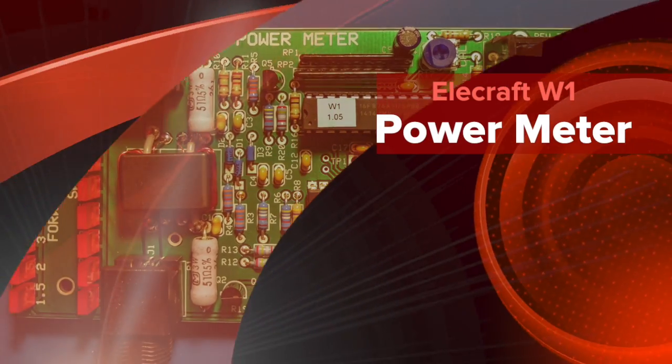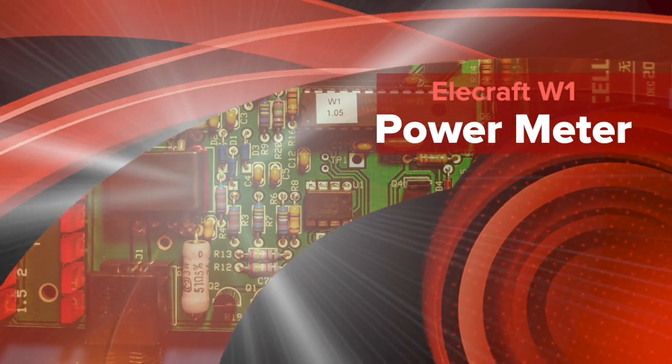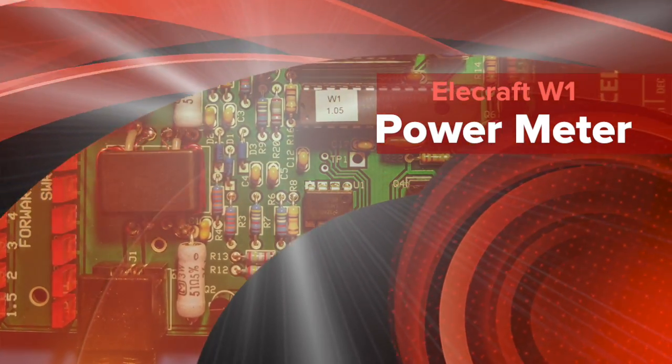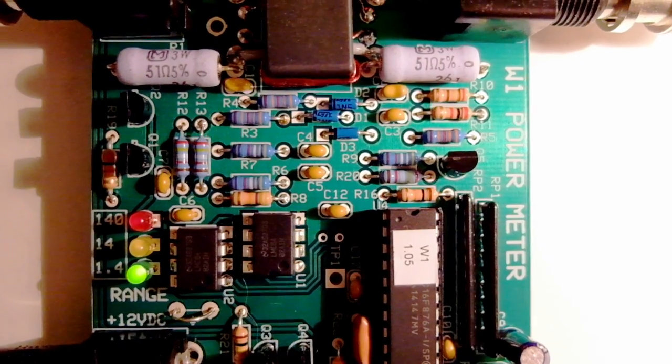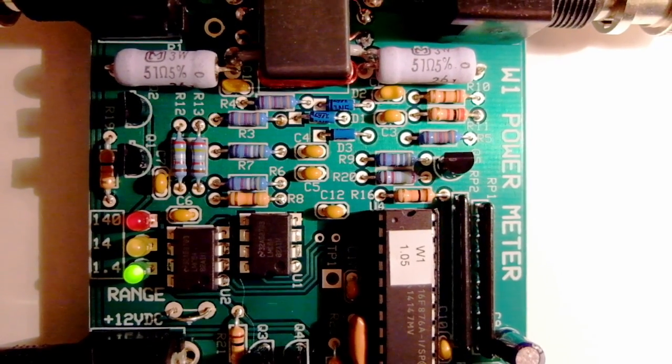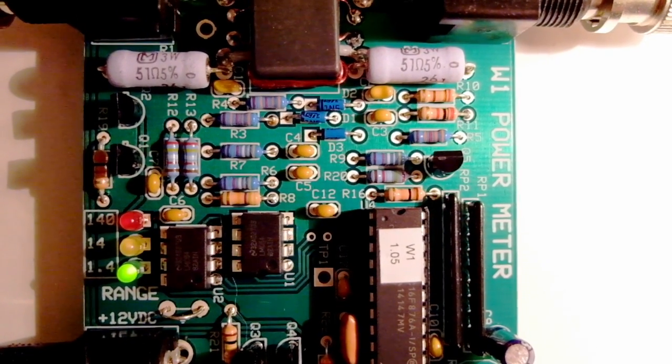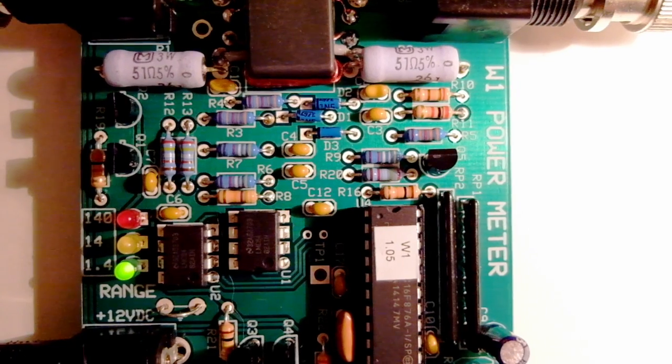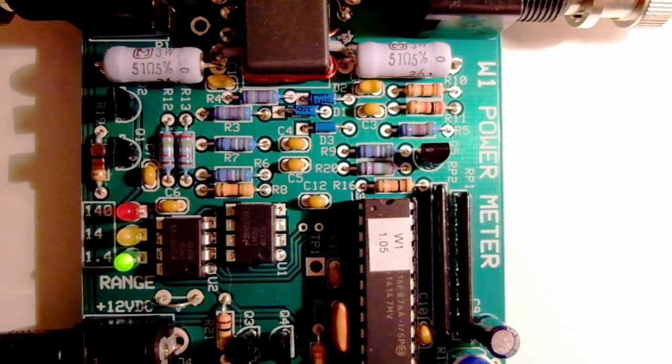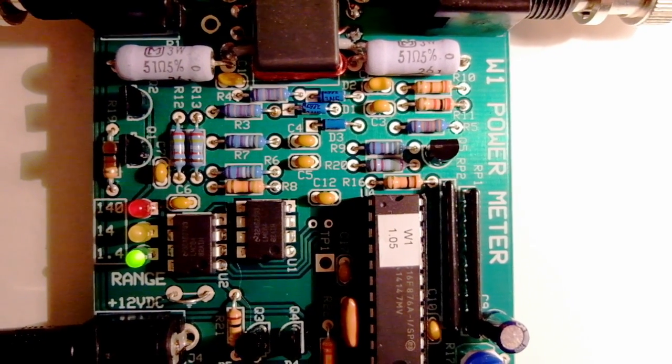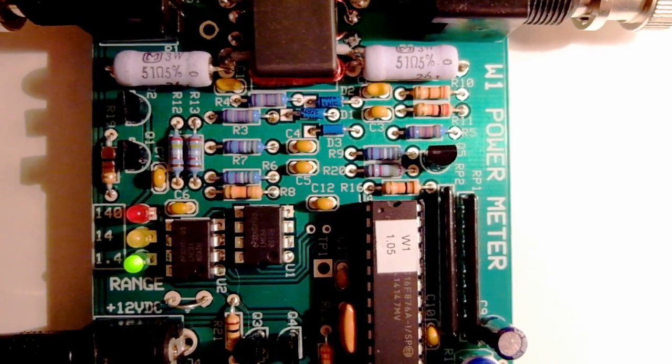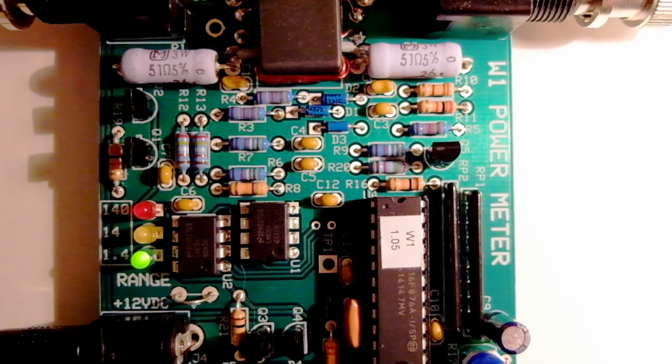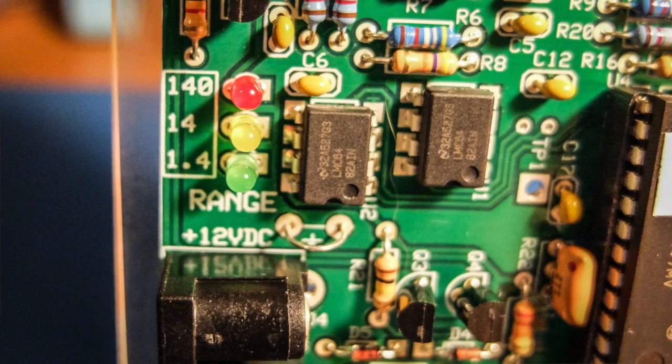Okay, here's the Elecraft W1 wattmeter. It's one of Elecraft's mini module kits. Nice homebrew kit. It's good for QRPers because it's got an auto-ranging power meter.